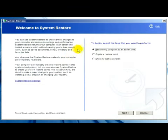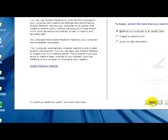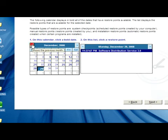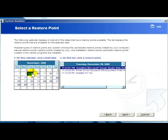Now we have to click on 'Restore my computer to an earlier time,' then click on Next. Here, with the help of the calendar, we have to choose the date and the restore point where we would like to restore our computer.